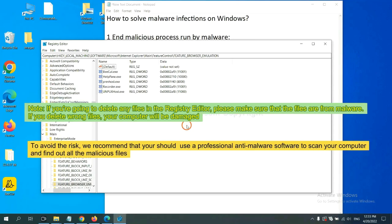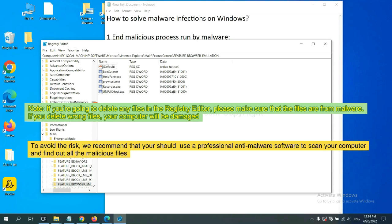If you are going to delete any files in the Registry editor, please make sure that the files are from malware. If you delete the wrong file, your computer will be damaged. To avoid the risk, we recommend that you should use a professional anti-malware software to scan your computer and find out all the malicious files.